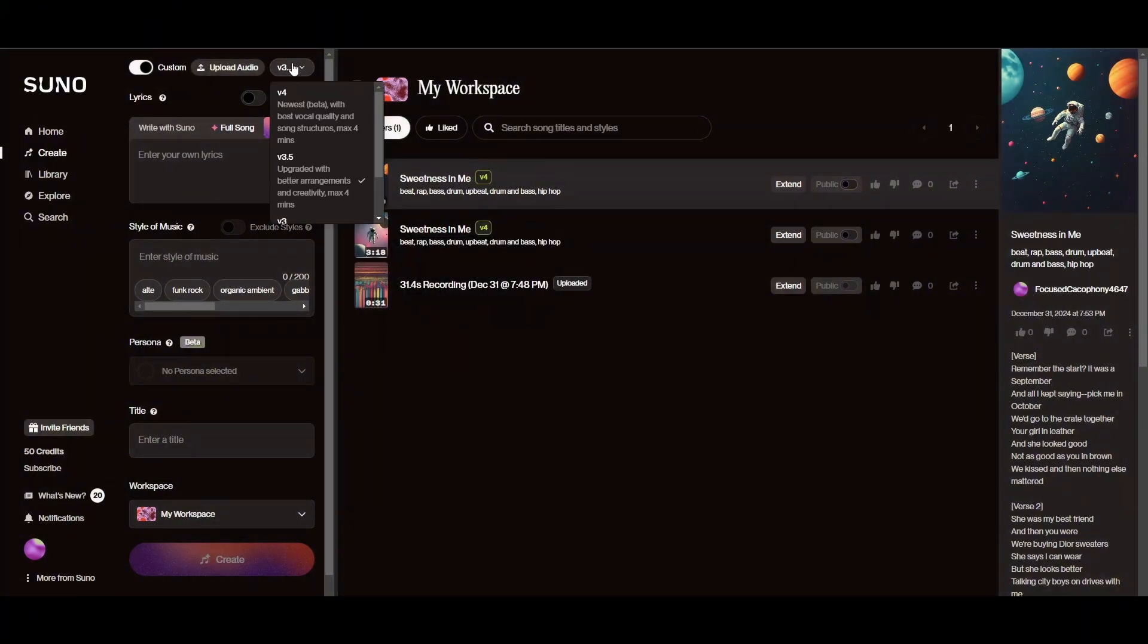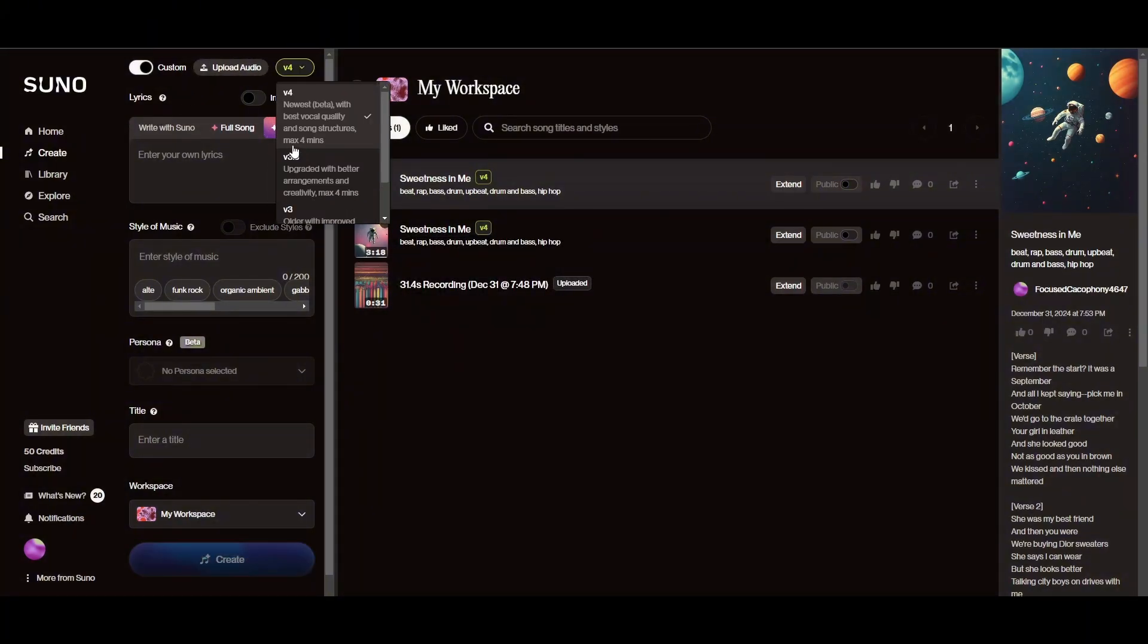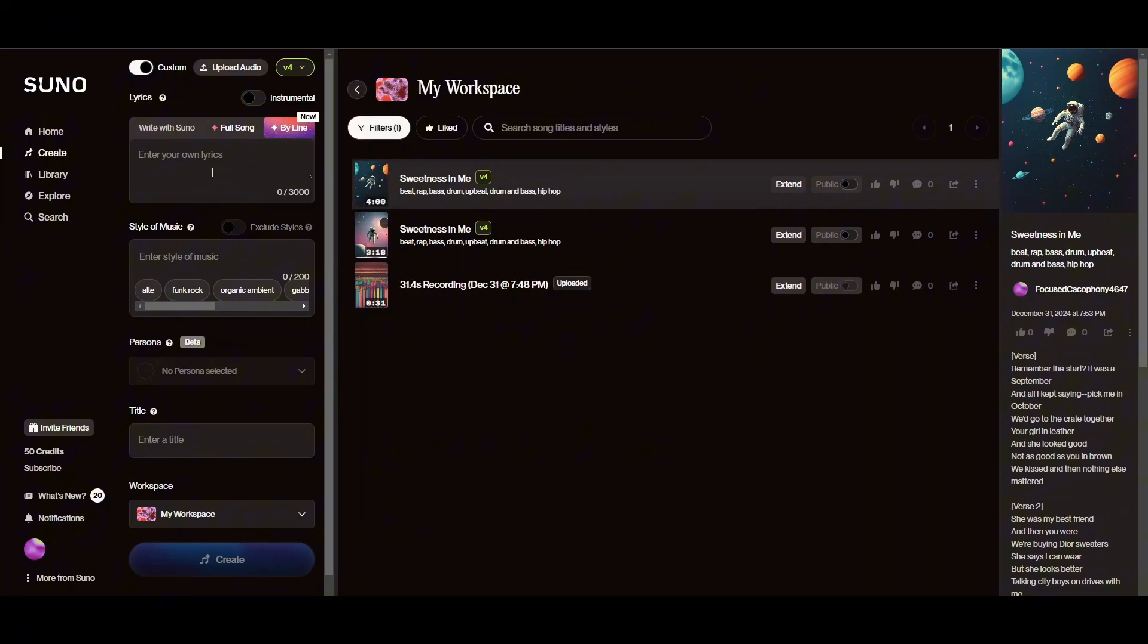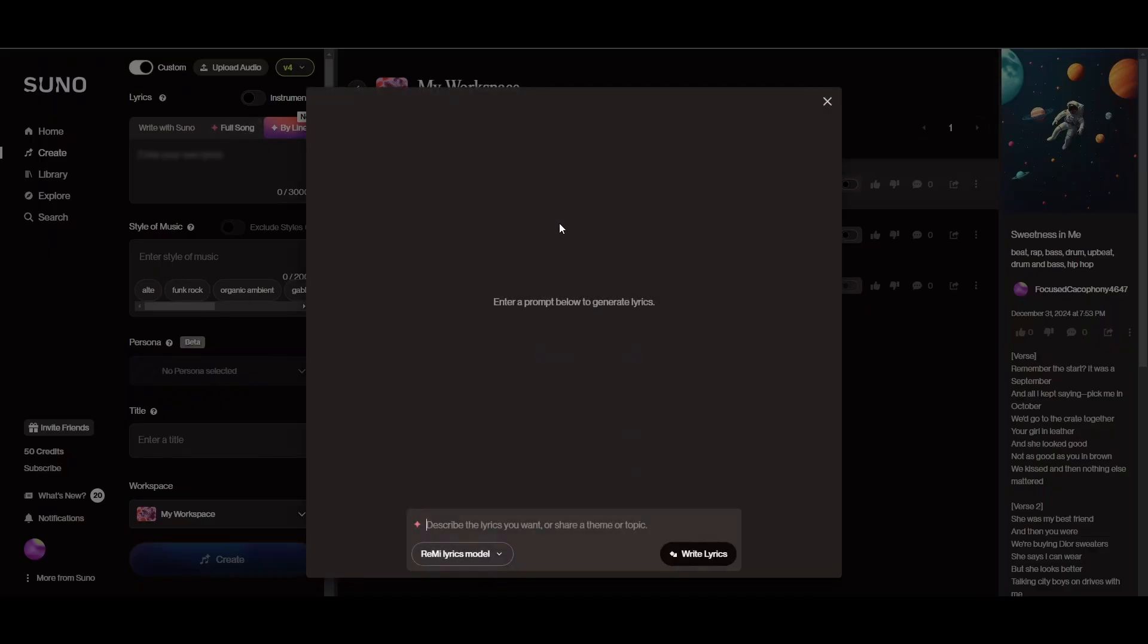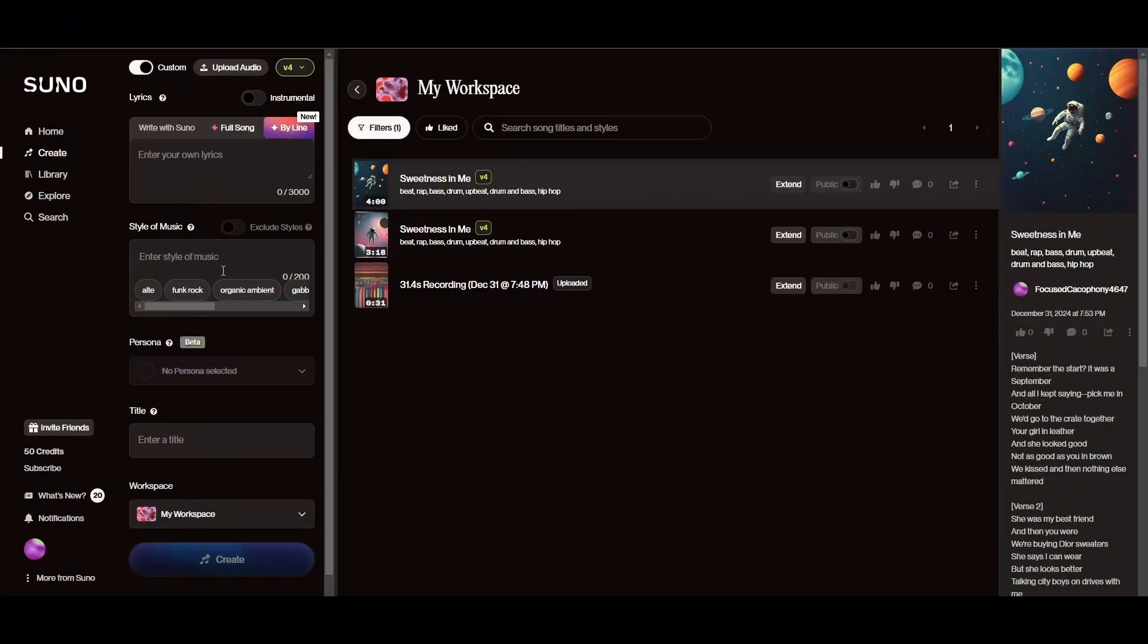So here you guys can select between different sort of the versions. So here you guys can see that newest beta with the best vocal quality and song structures maximum four minutes. You guys can enter your own lyrics by line by line or simply you can create your own lyrics by just giving a prompt in here by AI.